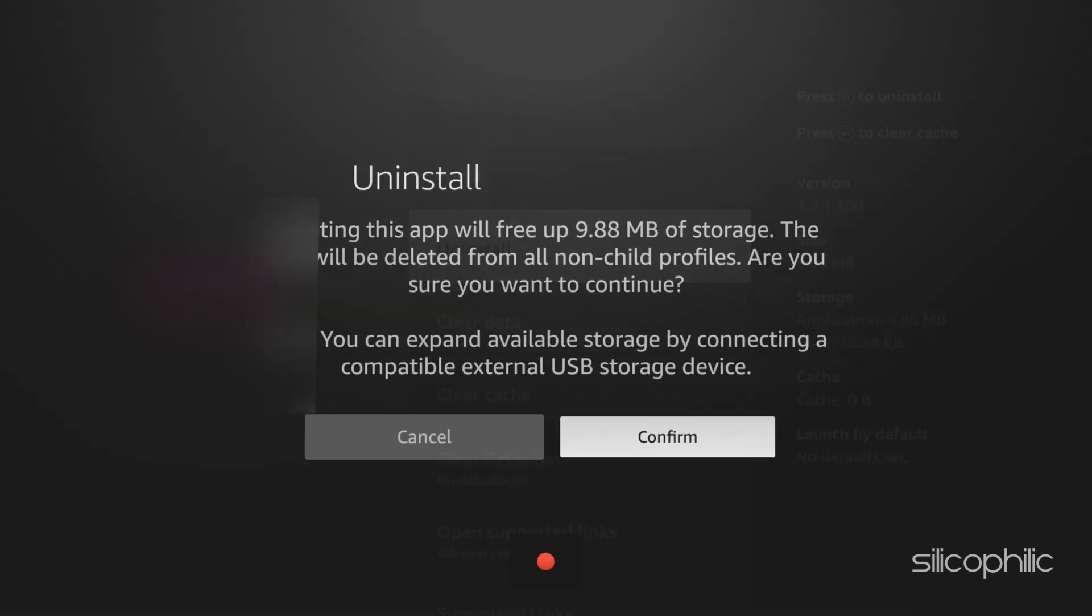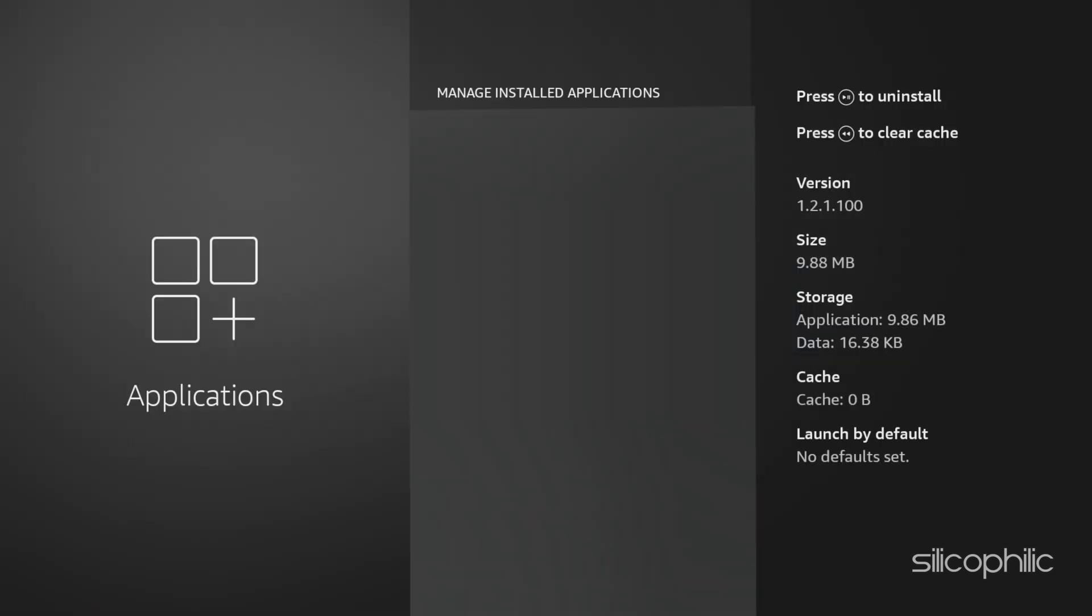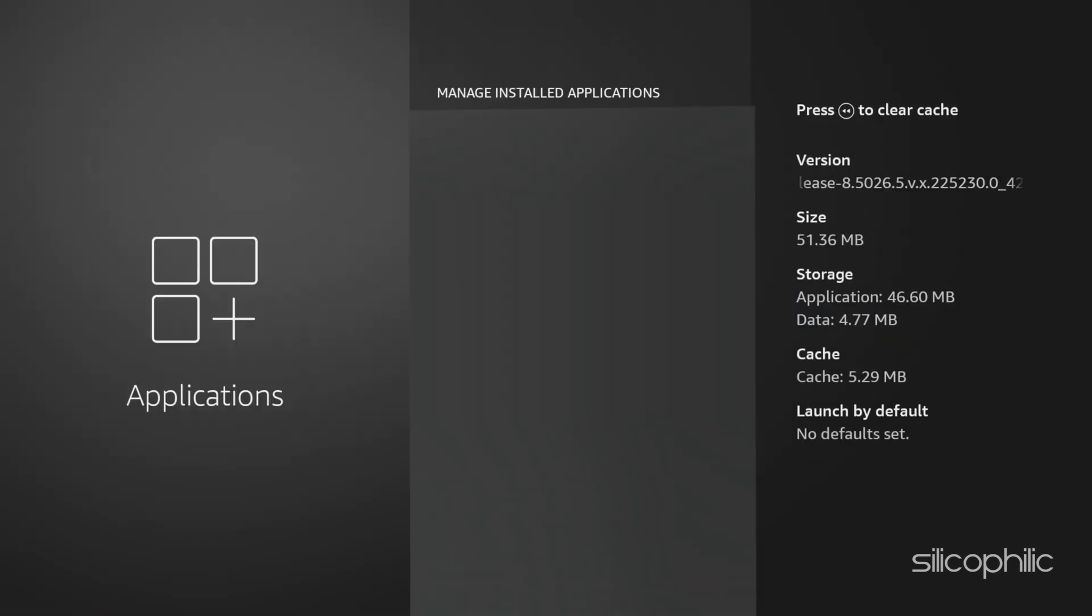Follow the on-screen instructions. Install the app again and see if the error persists this time.